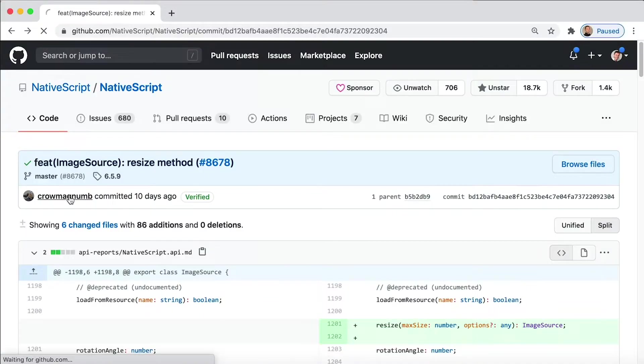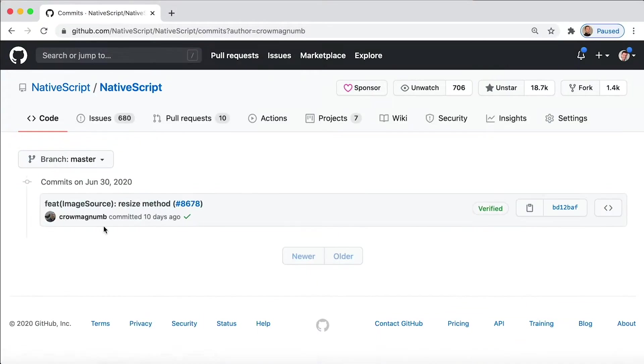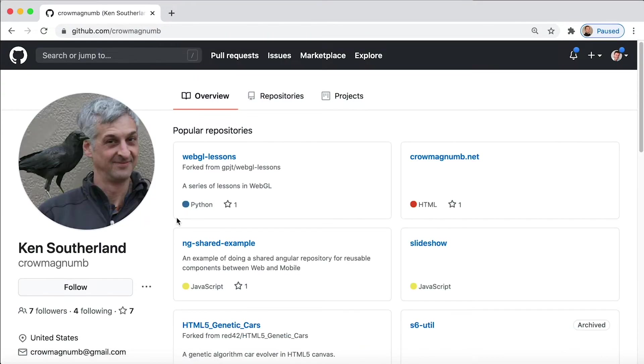And who is the committer here? Ken Sutherland. He is a community member just like you, and he saw that this is something he needed and thought maybe everybody else will need it as well, so he just created a pull request. Boom, it got accepted.